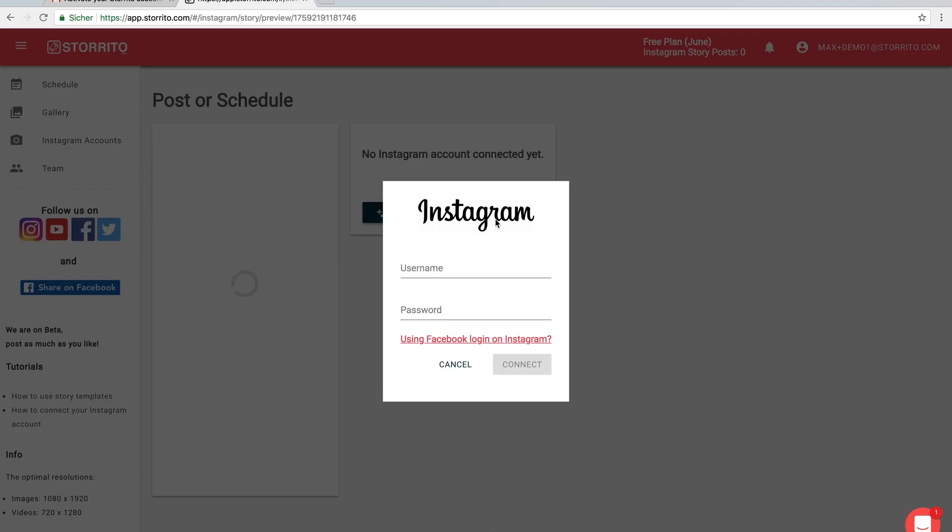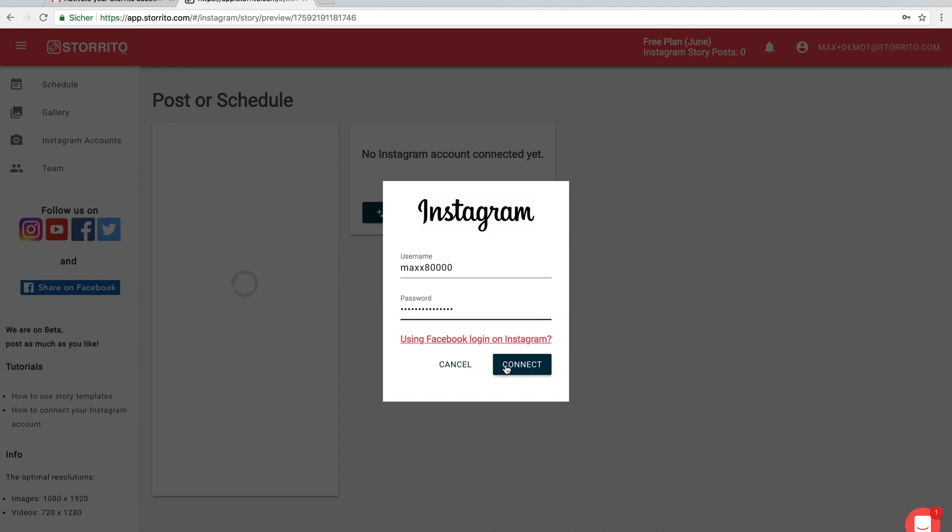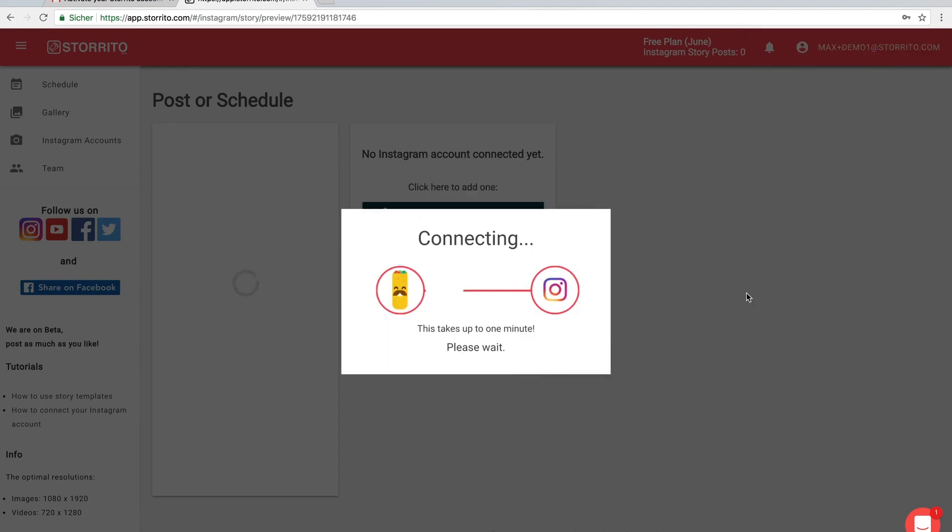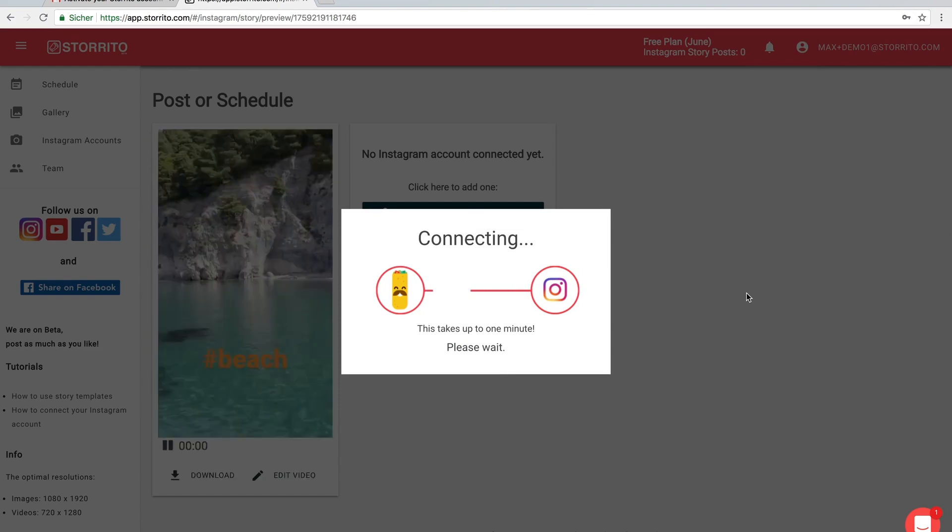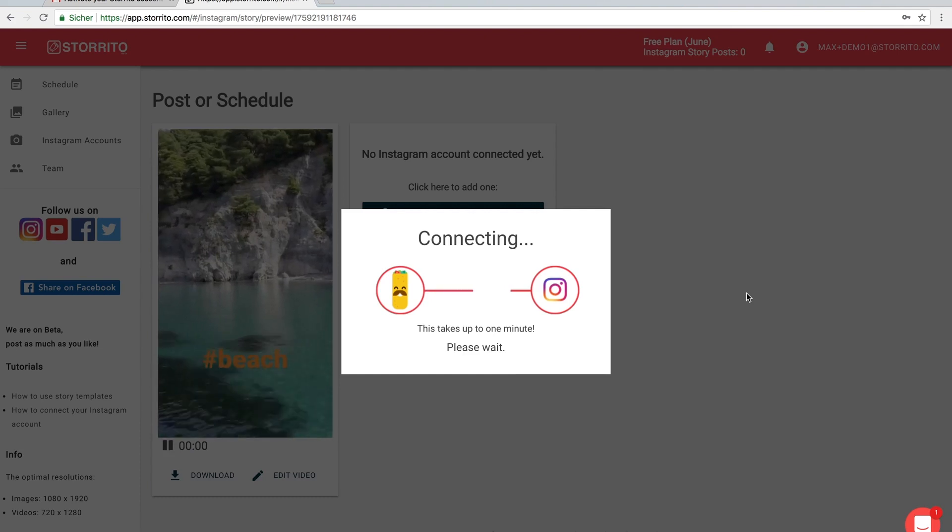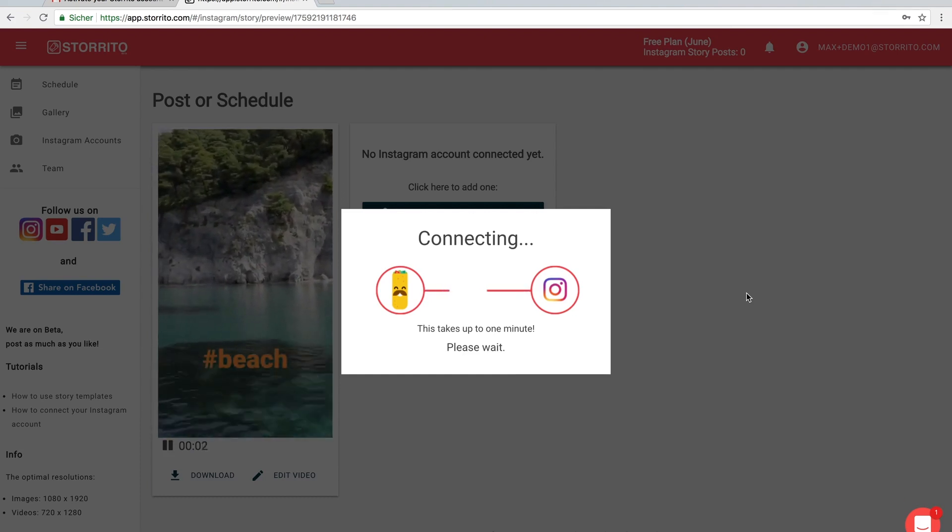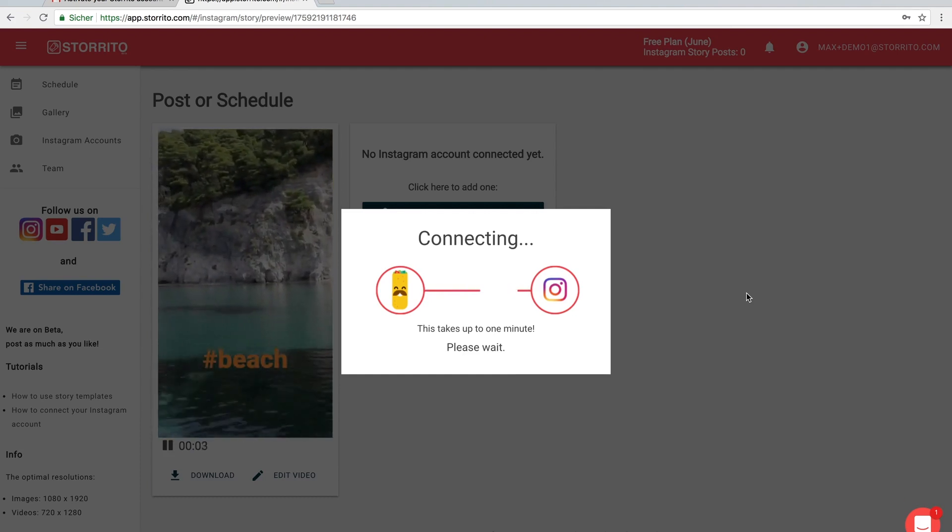In the meantime we can connect our Instagram account here. I'm using this test account. This will also take up to a minute but you only have to do this once per Instagram account, and then afterwards you can connect it or use the Instagram account immediately.